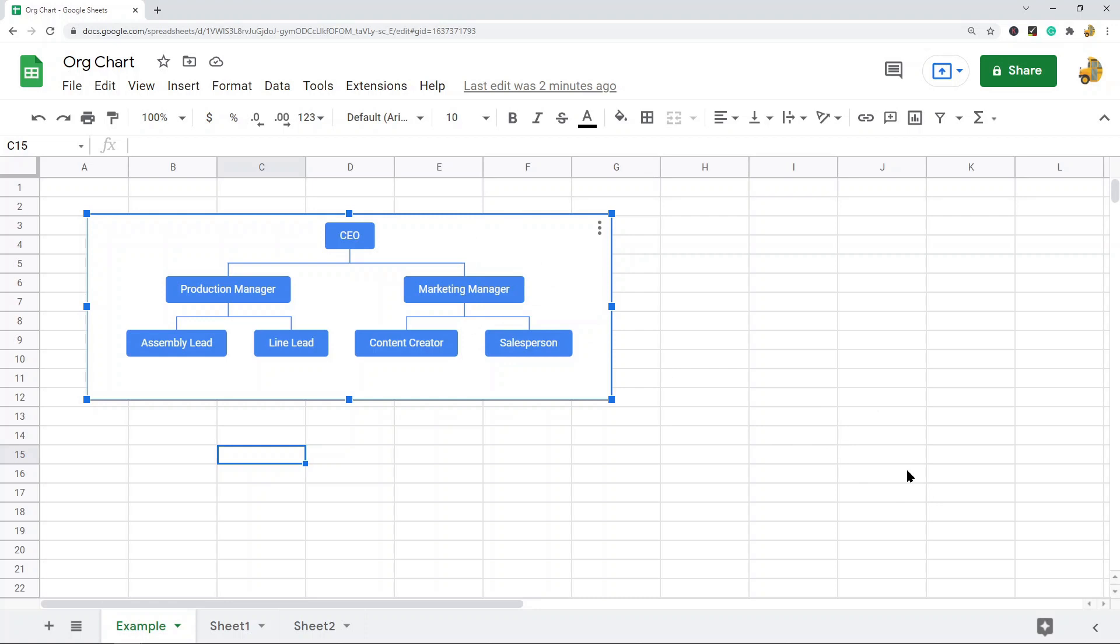Most people are not aware of the fact that this kind of chart is actually an option that you can create in Google Sheets. So I'm going to show you how to create this kind of chart. The most important step with making this kind of chart is to make sure that your data is in the correct format.